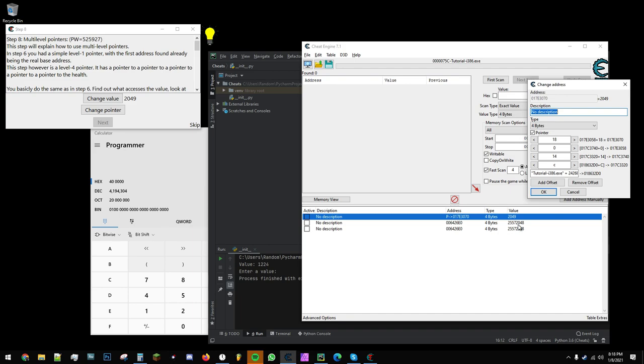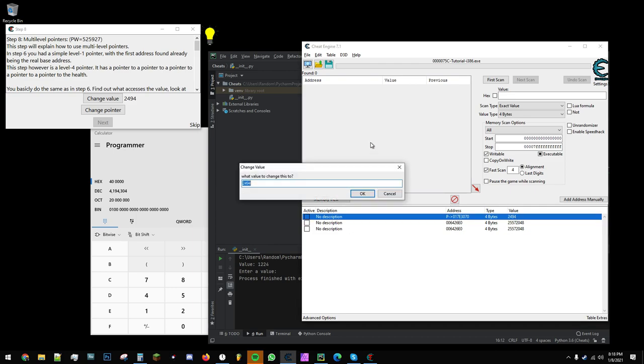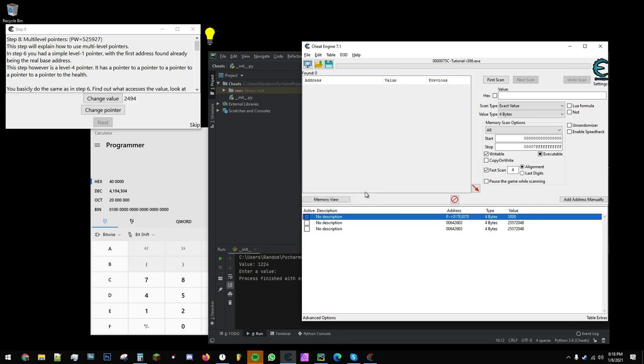First, I'll do in Cheat Engine. We can see changing the value obviously updates the one in Cheat Engine. If I change this, it doesn't update the program necessarily because the program isn't actually designed to read that value being changed.